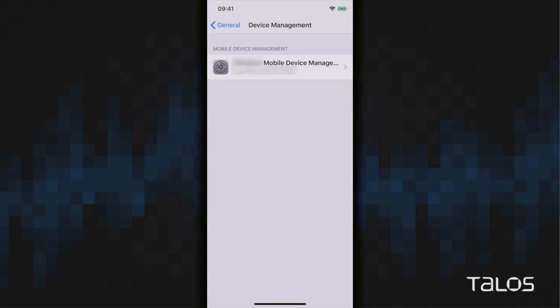One thing to keep in mind is that you may have a legitimate MDM server on your phone as well. If you are part of an enterprise or have MDM on your phone as part of your job, please keep that in mind before you try and remove it.